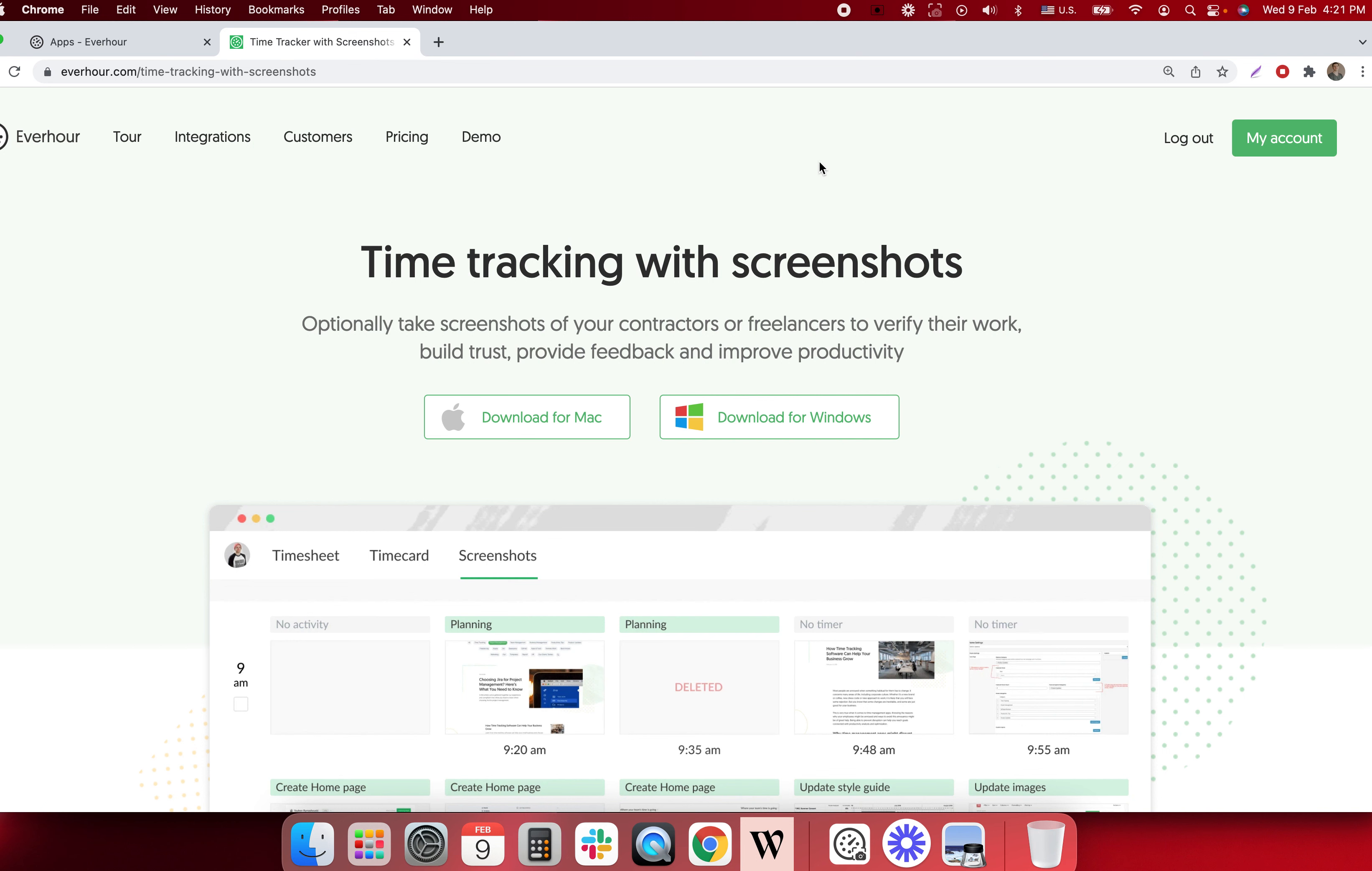If successful the app takes its first screenshot and you now see it running in my task toolbar.